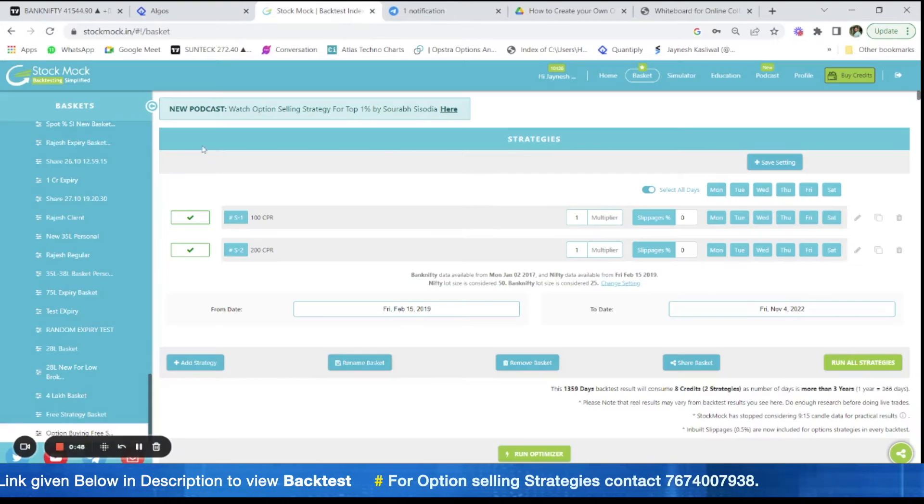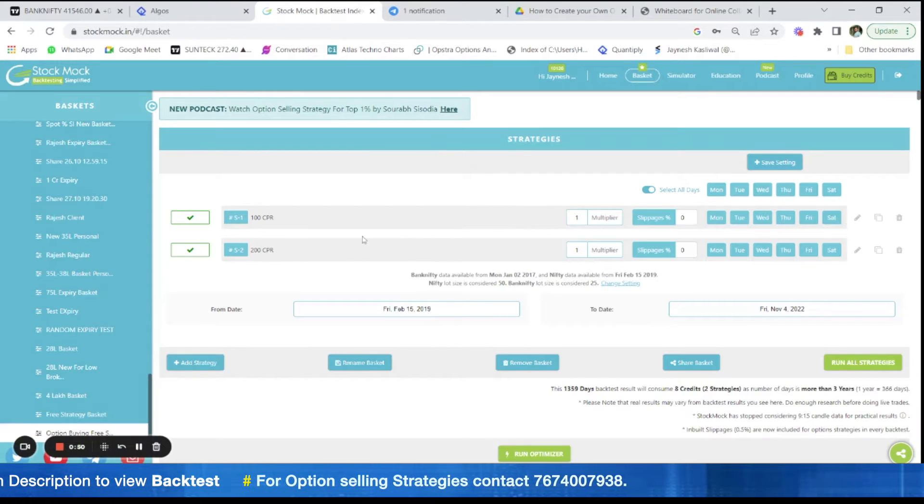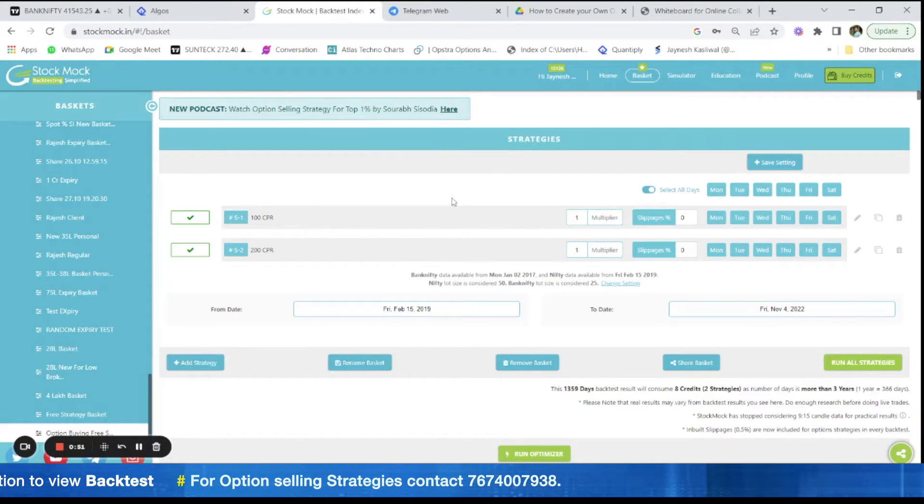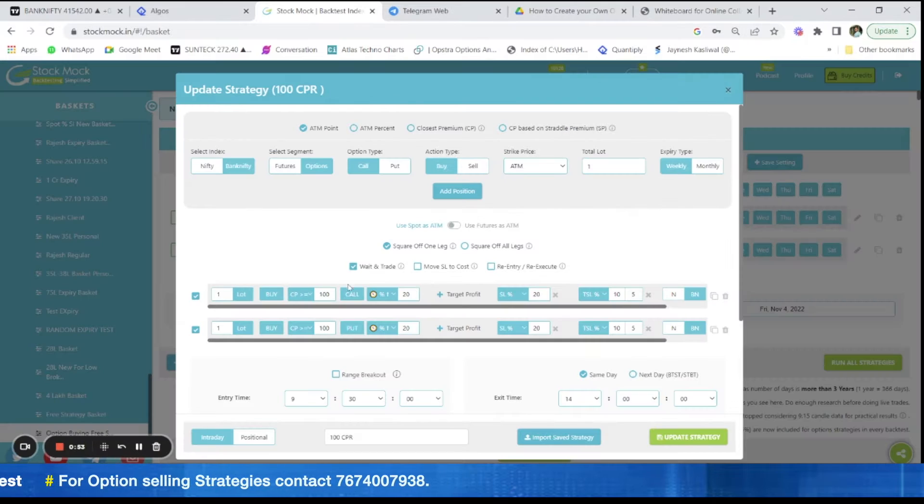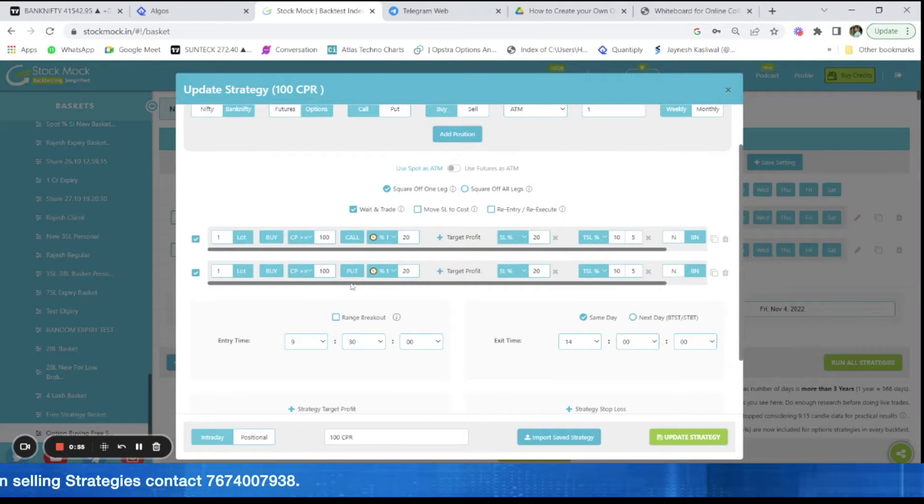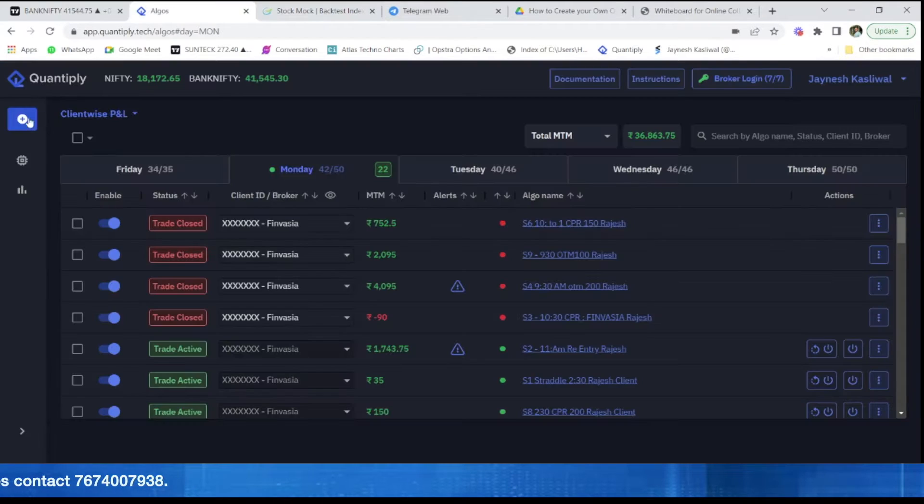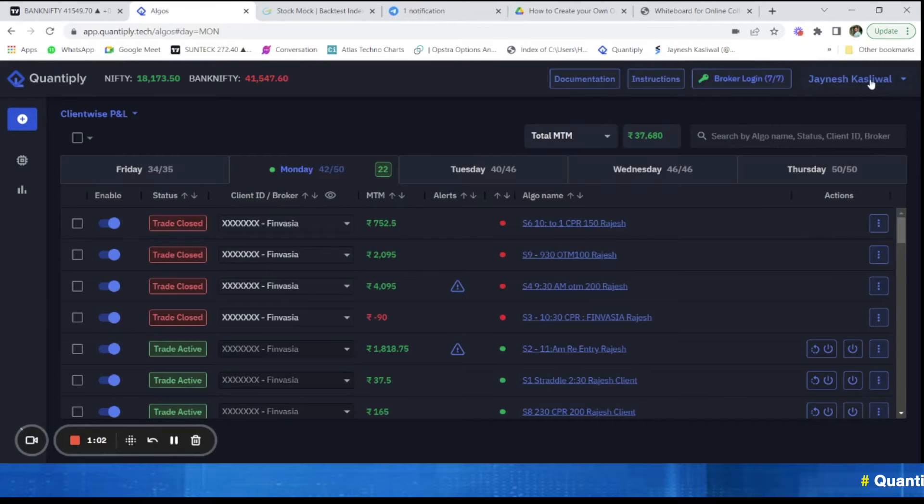Let's take an example where we are automating the first strategy. The first strategy is 100 CPR at basically 930 AM. So go to Quantiply, firstly add credits, add your broker.